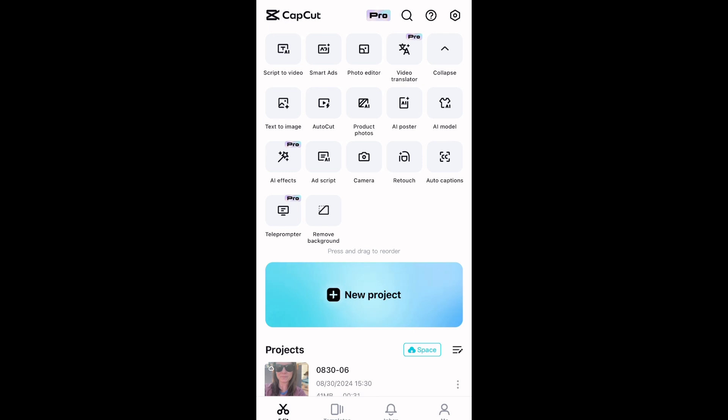I'm going to show you today how to use the CapCut app to translate your captions to another language. It's really simple and super cool, so stay tuned.